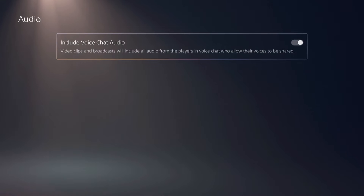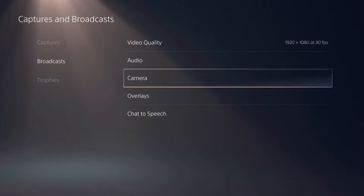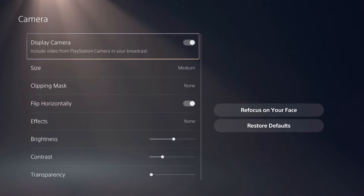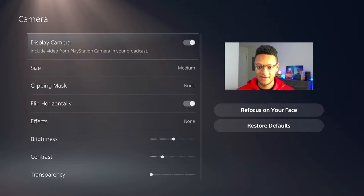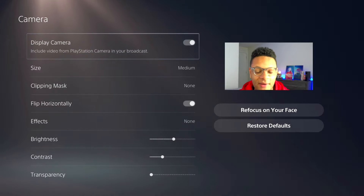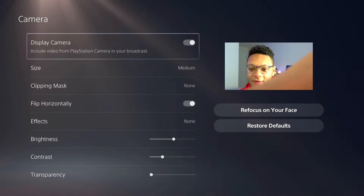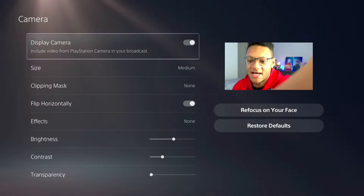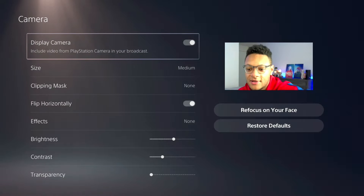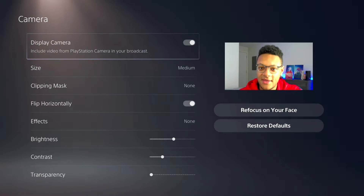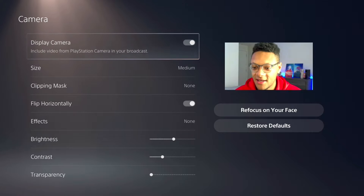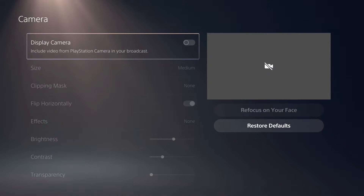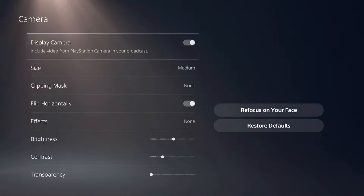For audio, you can select whether or not you want to include your voice chat, so anyone you're in a party with will have their voices recorded if they're okay with it. The next tab is the Camera, and this is where you'll activate your camera. Right when I entered it, it showed my camera right away, so you can see yourself and make fine-tune adjustments so it looks exactly how you want.